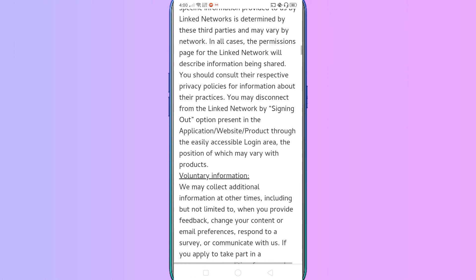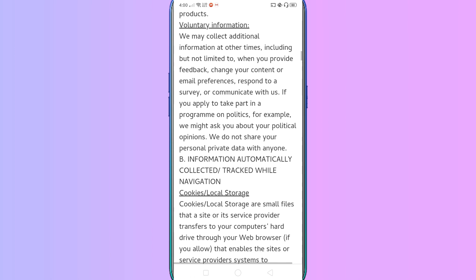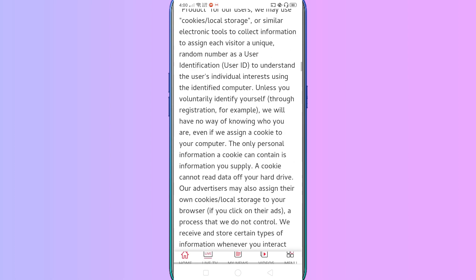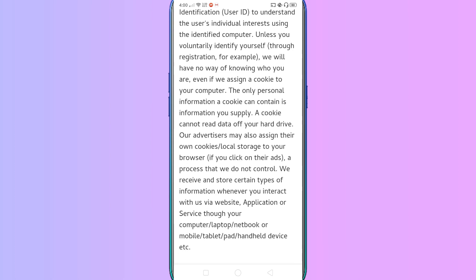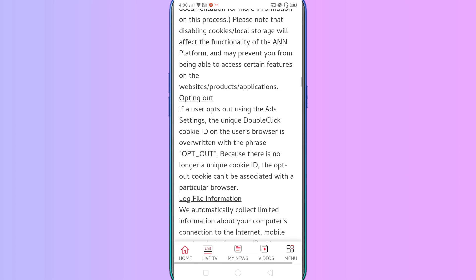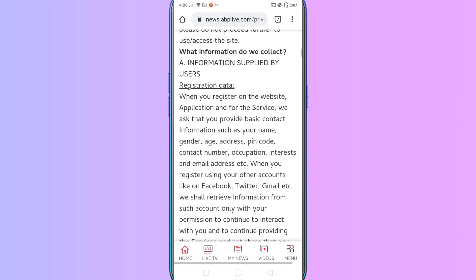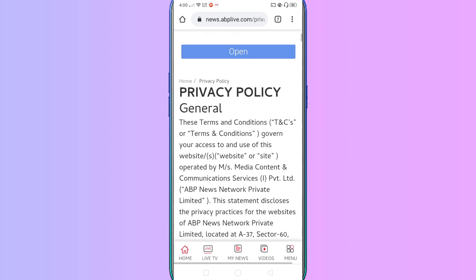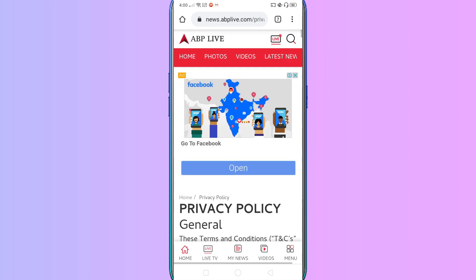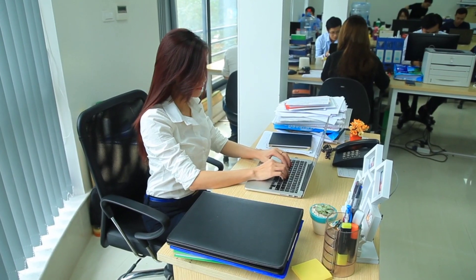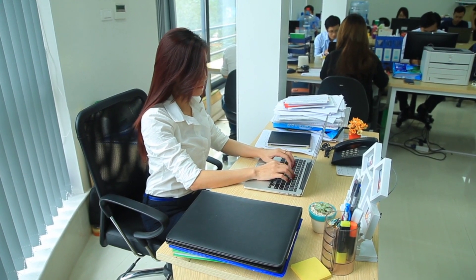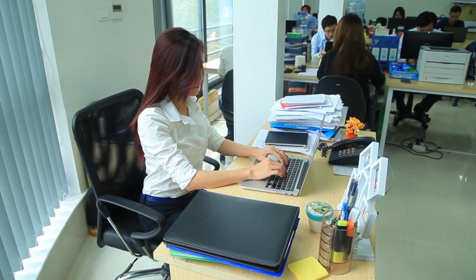If you have a fake website, you can check the privacy policy to see basic details and information. This helps you identify whether the site is genuine or fake.